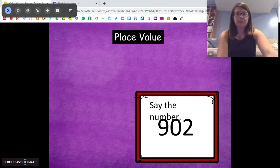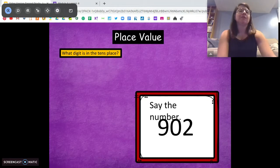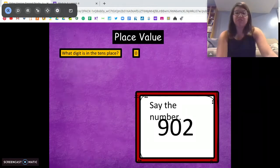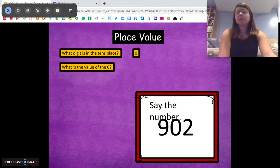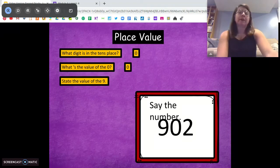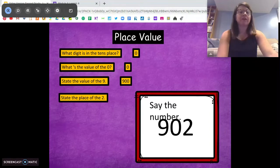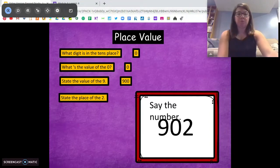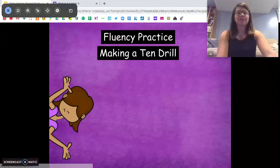What number is this? Nine hundred and two. Awesome. What digit is in the tens place? Zero. Yeah. What's the value of the zero? Zero — right. Good. What's the value of the nine? Nine hundred. Awesome. And what's the place of the two? Ones. Awesome work.